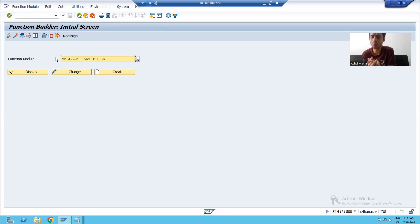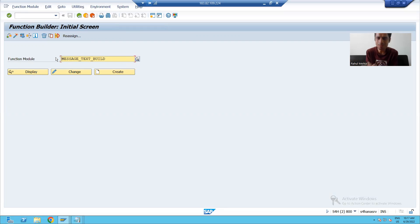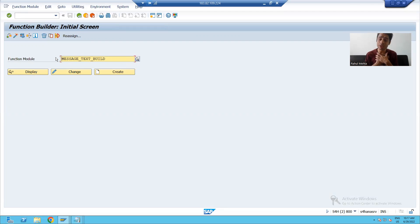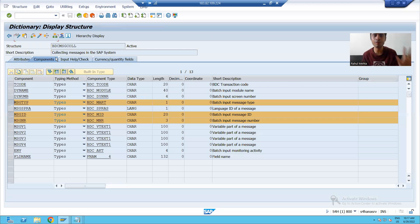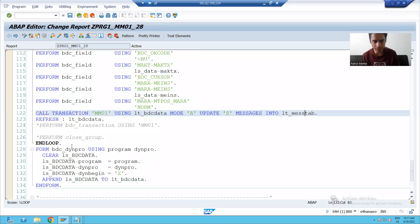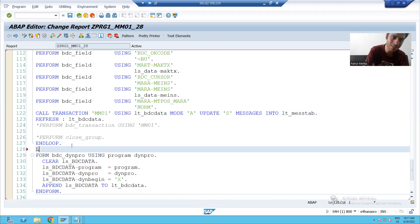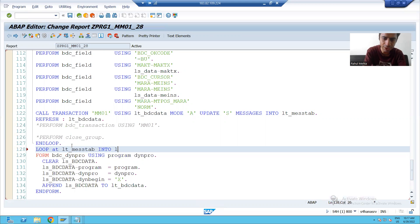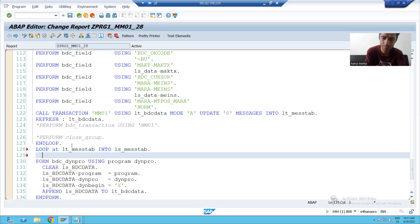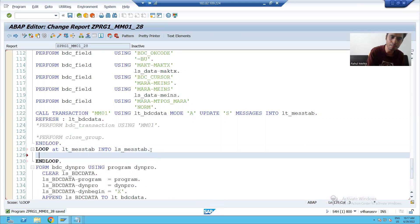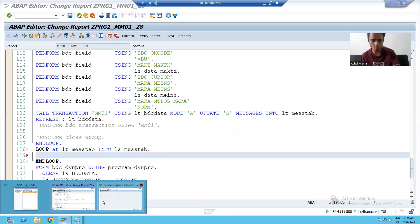Everyone can understand the message text. Suppose you are on any live portal and something shows M3 800 — how can we recognize it? We need to see 'Material this created' as the message text. So first, I will put a loop on the internal table MESSTAB so that we can display the log, passing it to the work area.